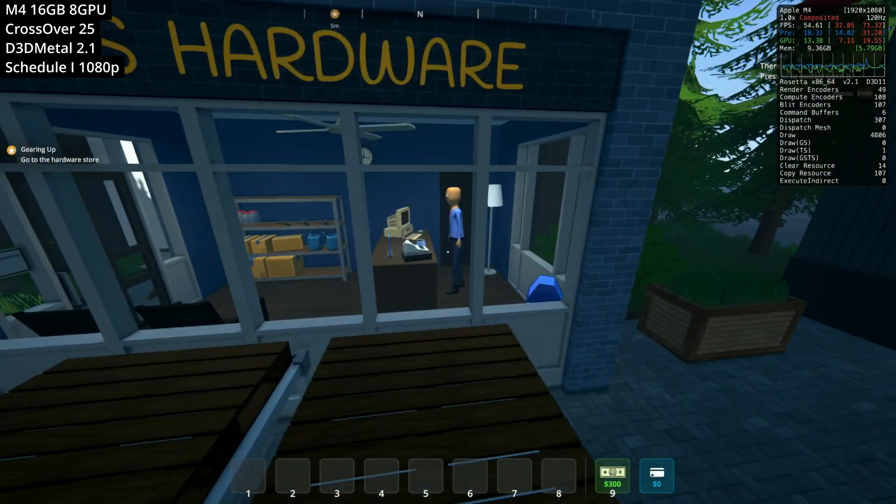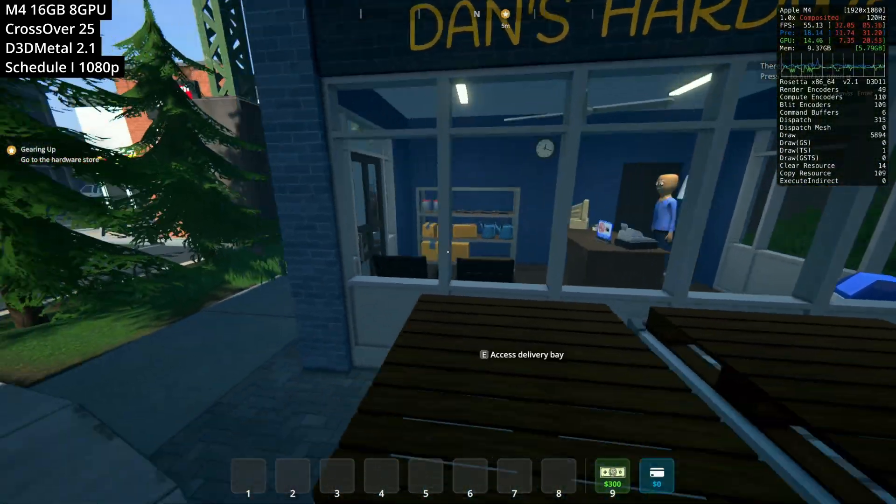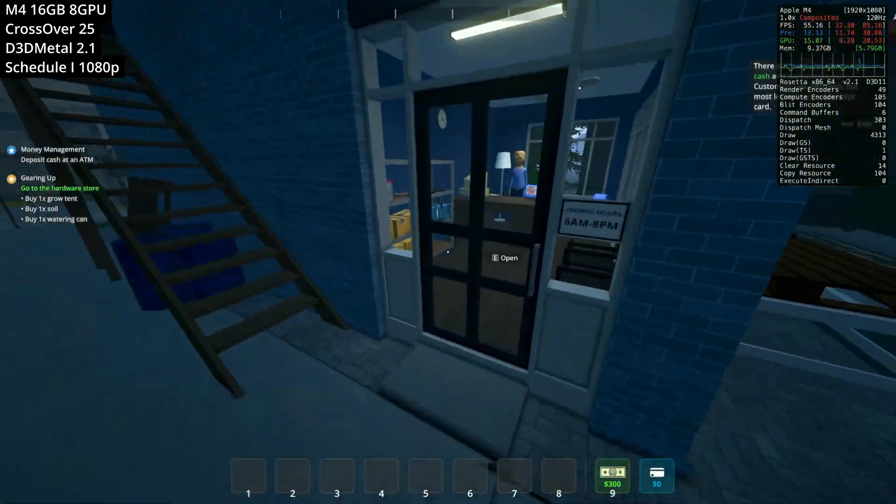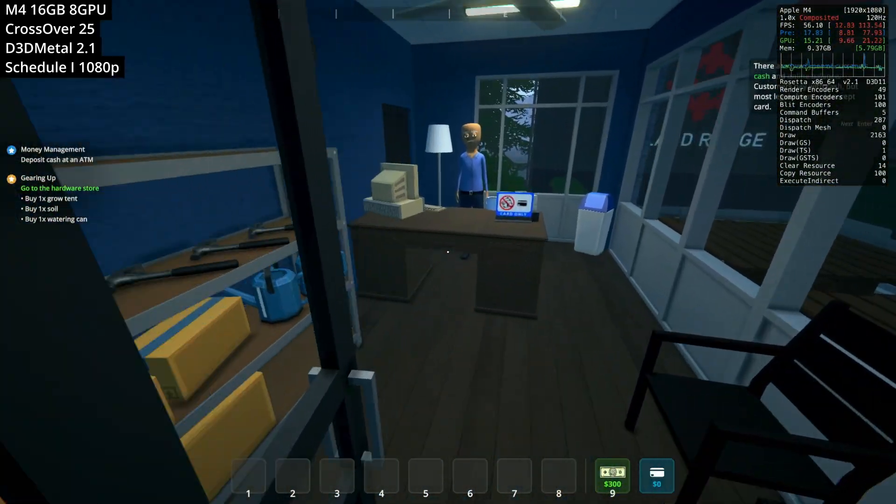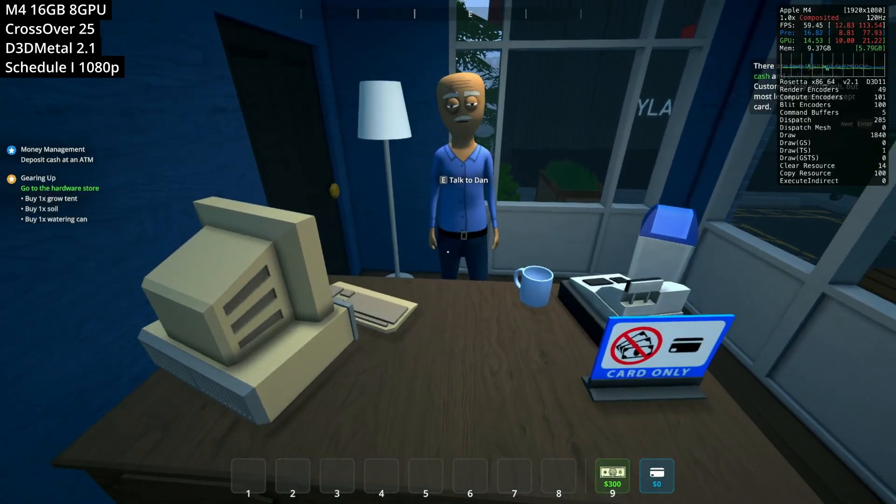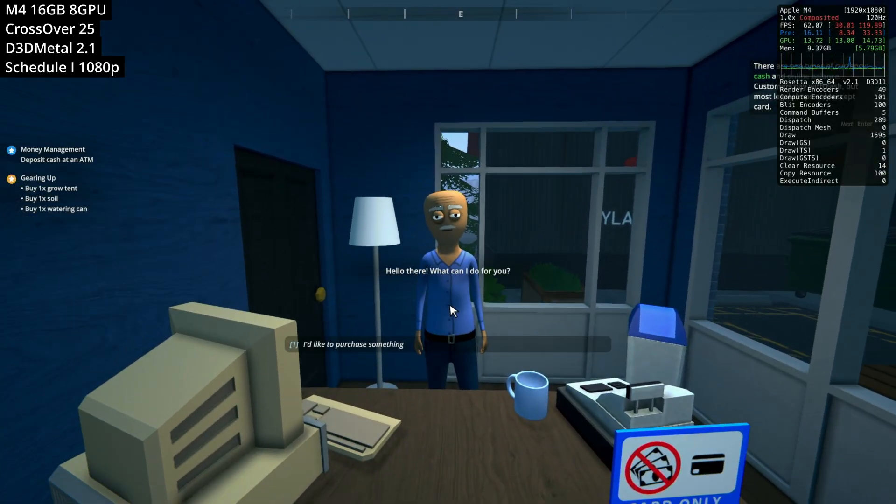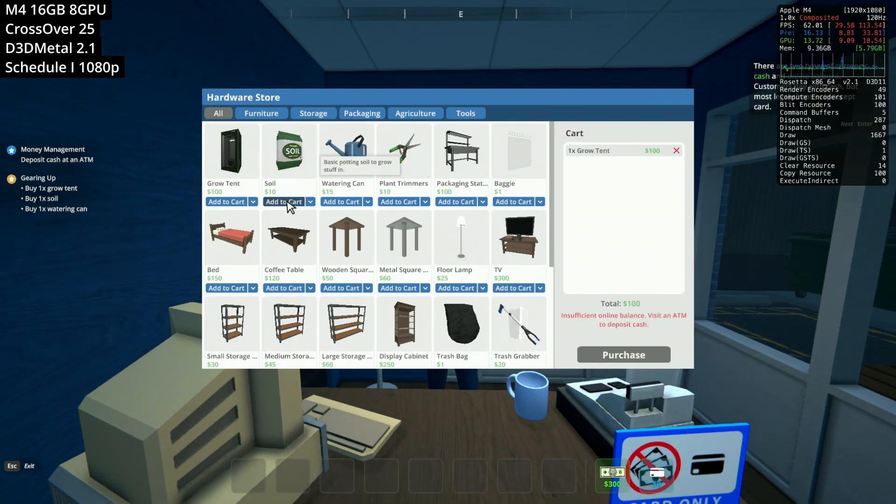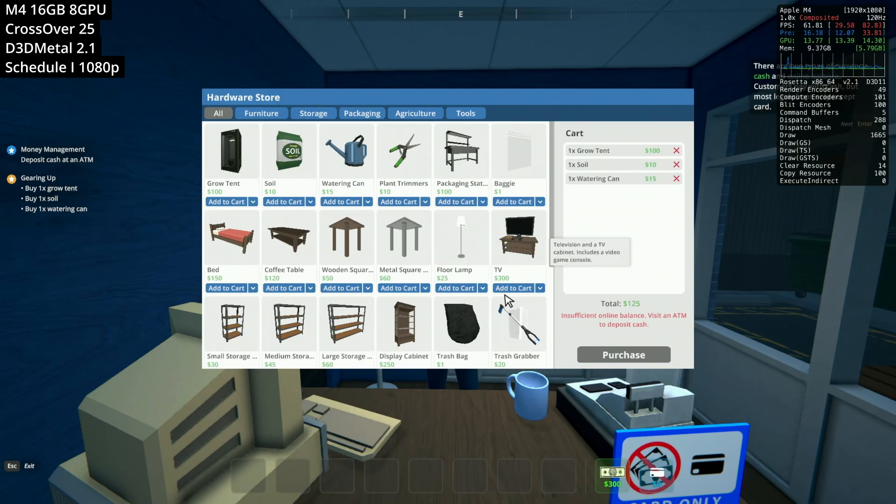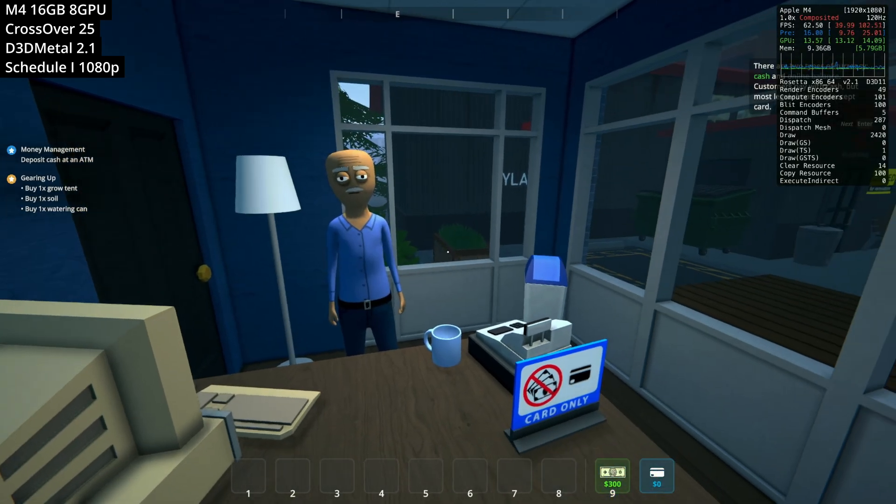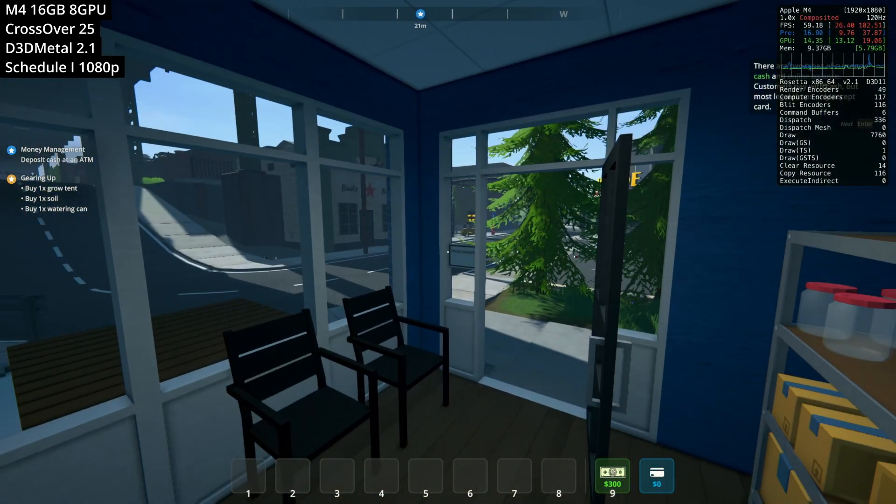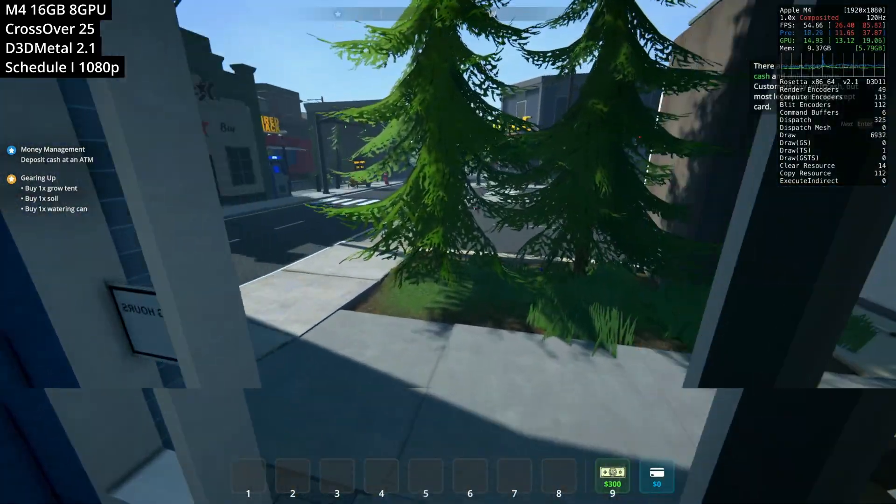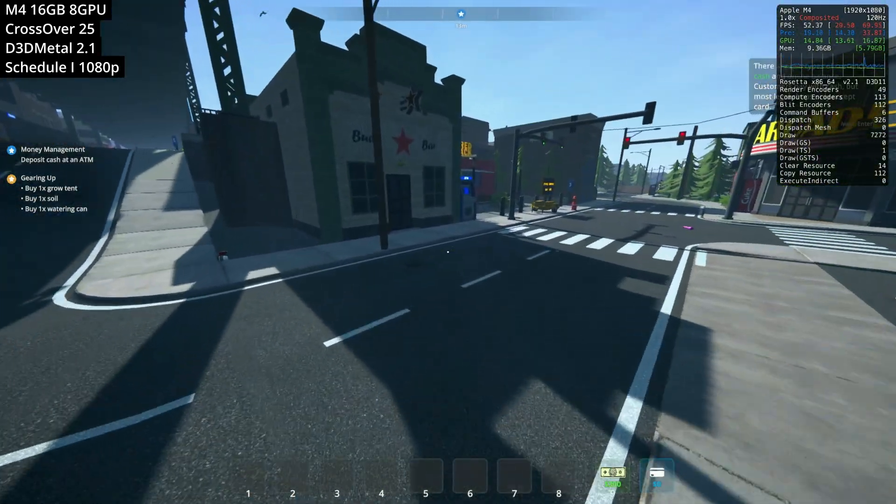And we're basically able to interact with this pretty much on a full basis without any particular bugs or problems. So if you're familiar with Schedule 1, the game itself is pretty expansive as a drug-dealing simulator. And the hype around it is pretty much real. You can go ahead and start dealing, you can buy equipment, you can improve your output and try and make as much money as possible.